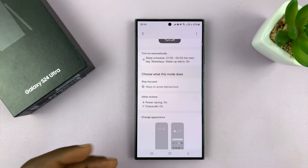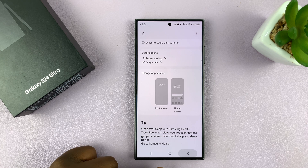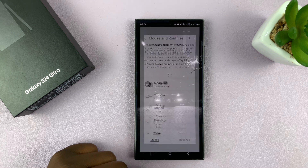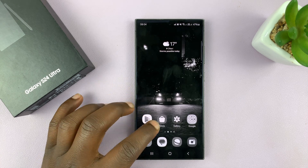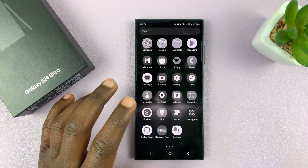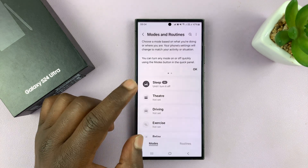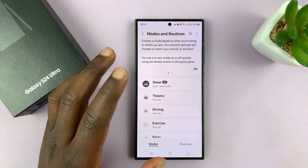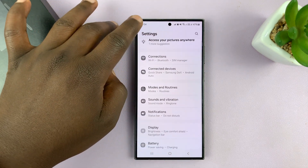Whether it's in dark mode or light mode, you can see the screen now has grayscale. This happens every time sleep mode is activated. I'll be showing you how to disable grayscale from sleep mode.